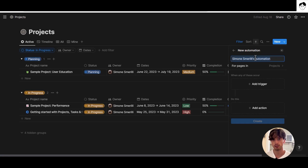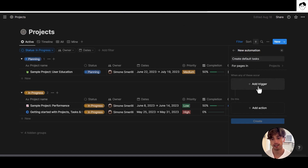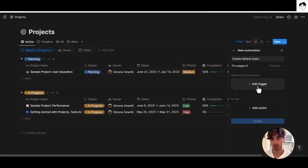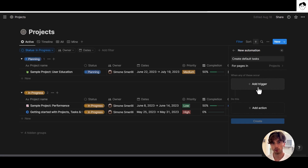Notion database automations are composed of two key elements: triggers and actions. Triggers can be multiple and they only follow an OR statement right now, meaning whenever one of those triggers is met, the automation will start. There is no AND statement currently, and there is no middle filtering option. You can use just one trigger or multiple OR triggers, and you can have multiple actions that happen simultaneously whenever a trigger is met.